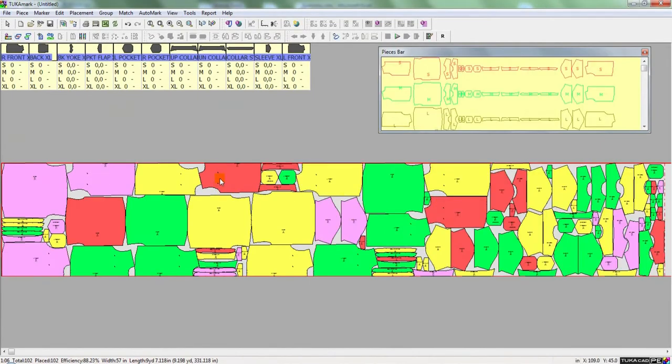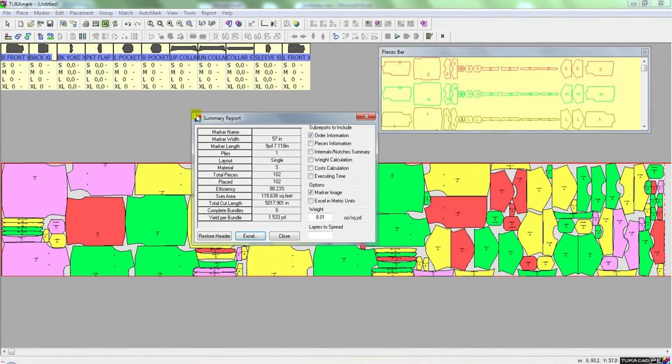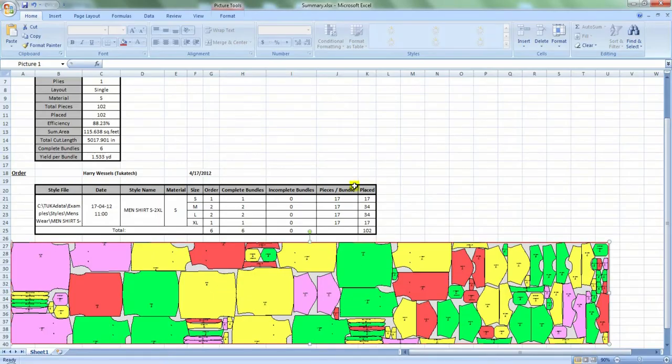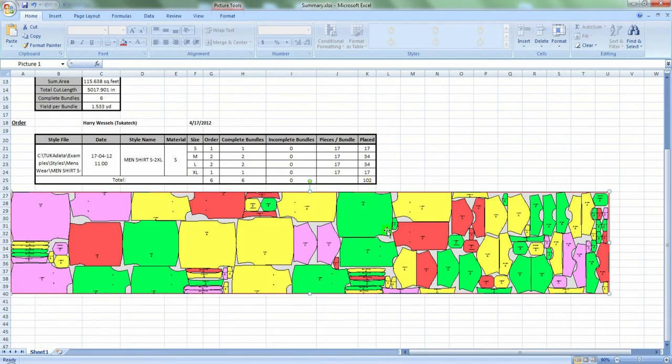And once SmartMark is finished, the user can then create a summary report. And here's the yield per bundle in my marker. And here's the associated Excel report and a picture of the marker to go with it.